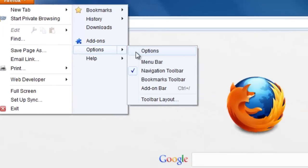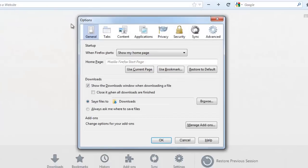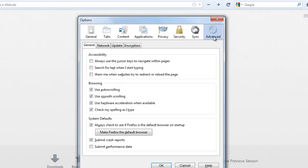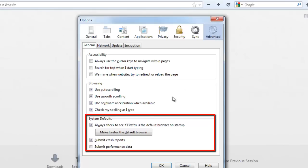The Options window will load. Navigate to the Advanced Settings and look down at the bottom of the window to the System Defaults area. Here you will see a button that reads Make Firefox the default browser. Simply click this and then click OK.